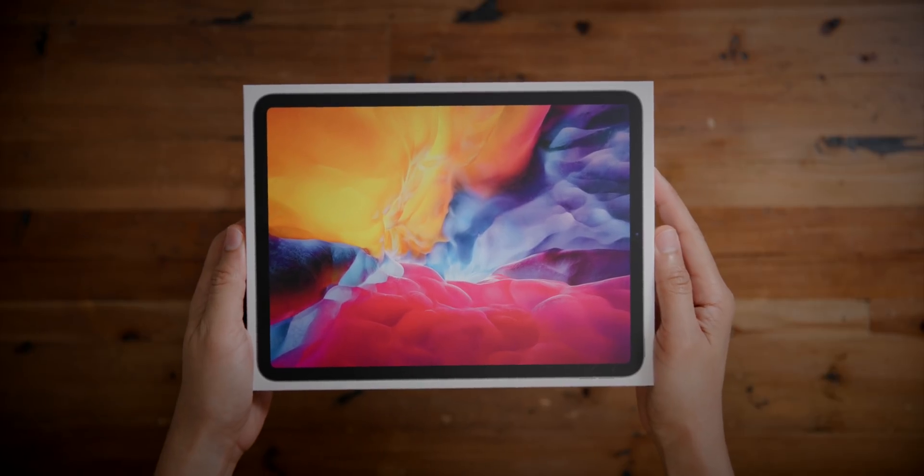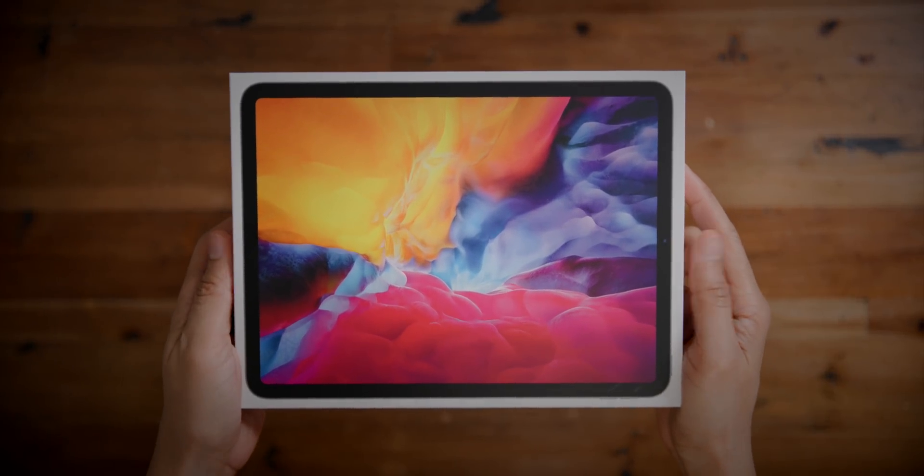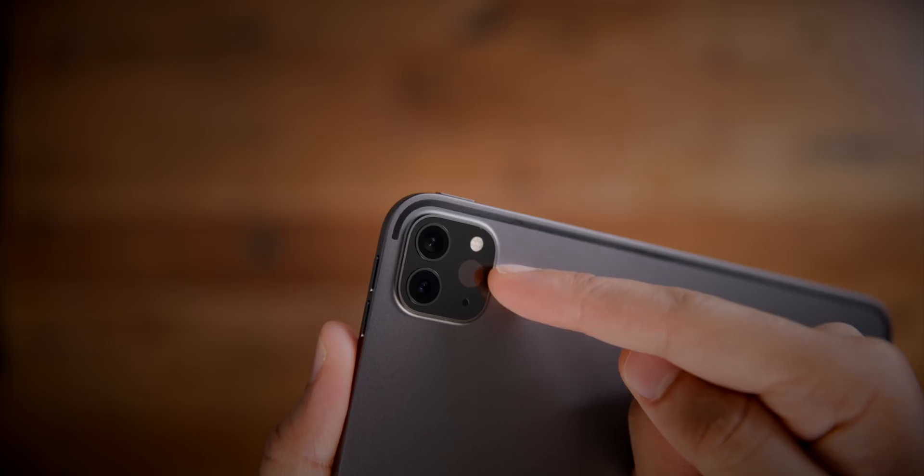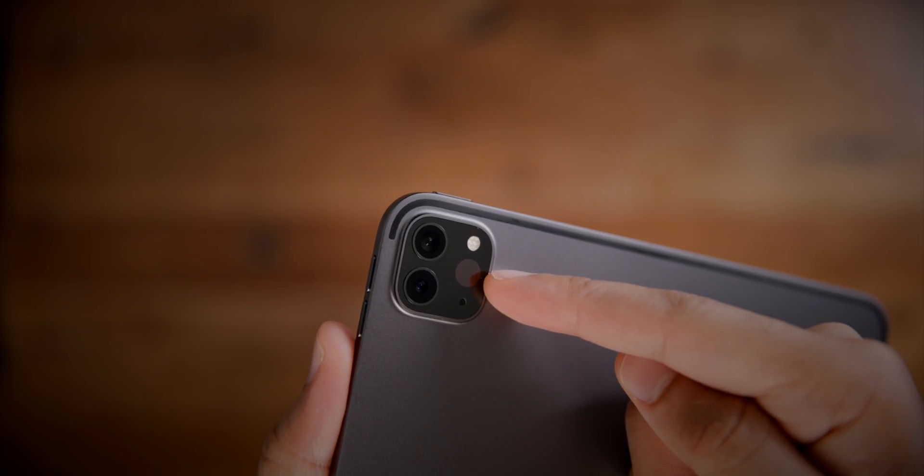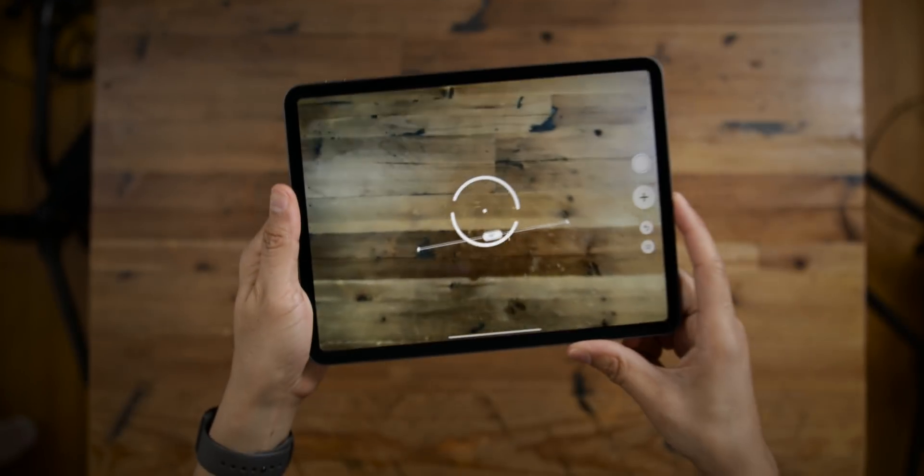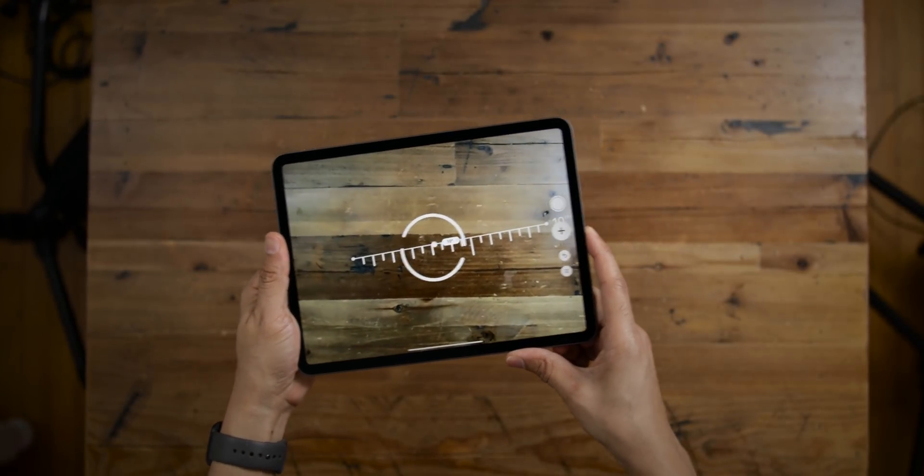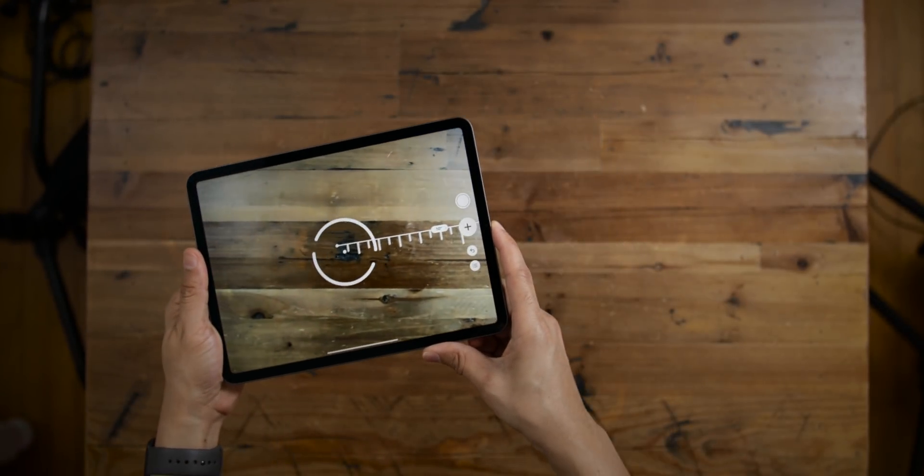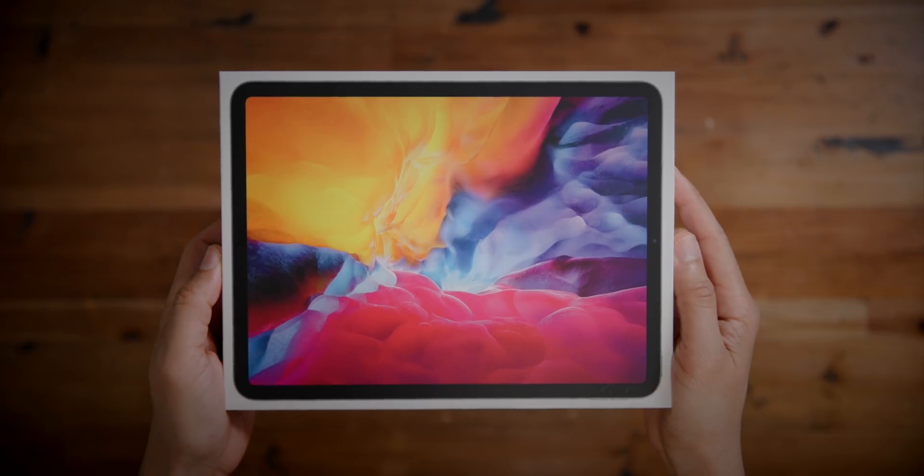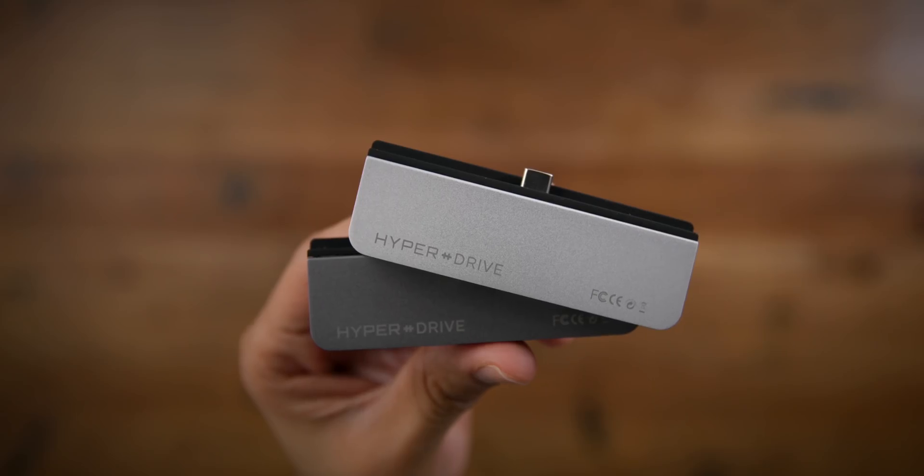In this video, we consider the top 2020 iPad Pro features. This new iPad features a new dual camera array with LiDAR scanner built in, potentially giving us a glimpse at the future of Apple hardware. Watch the full video for the details, but first, special thanks to our sponsor, Hyper.